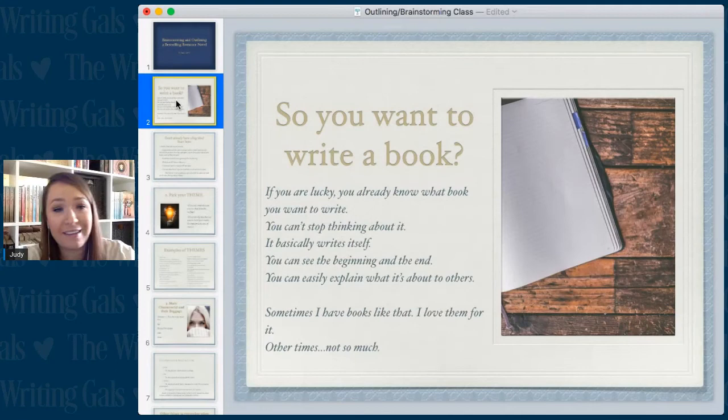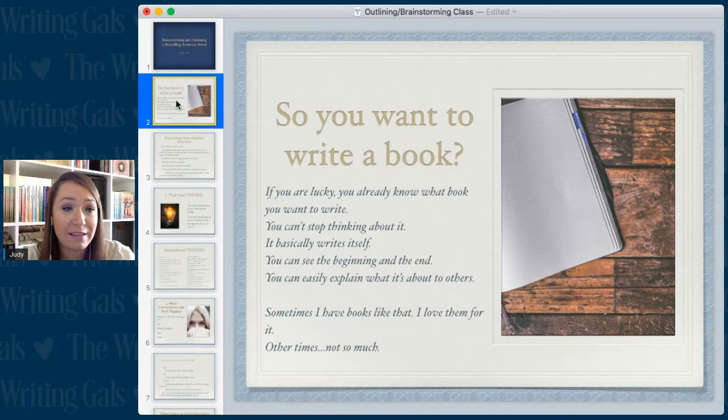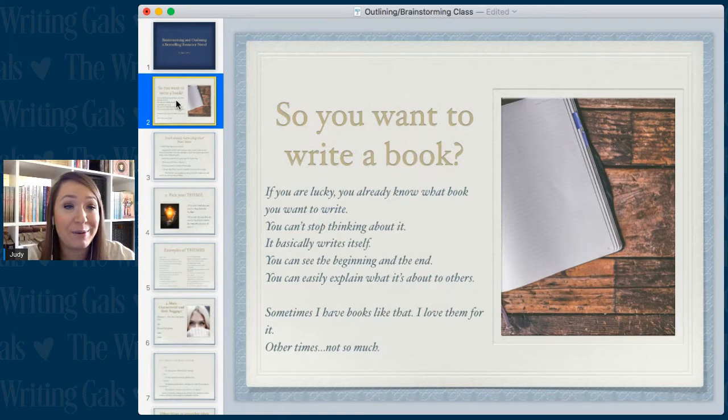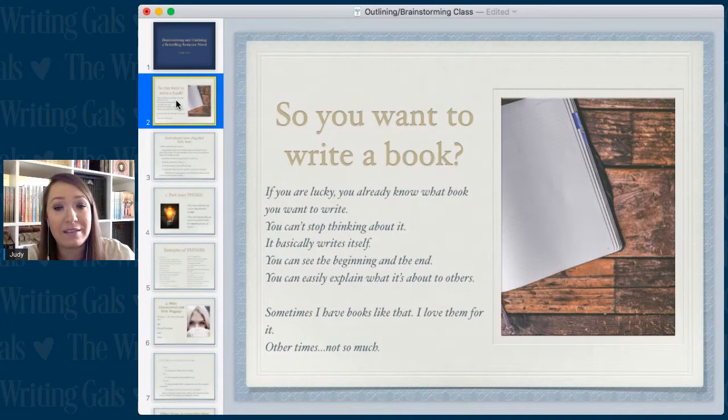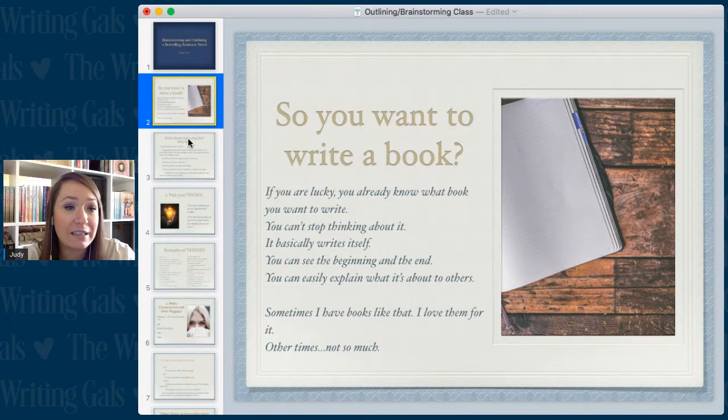So you want to write a book. If you are lucky you already know what book you want to write — you can't stop thinking about it, it basically writes itself, you can see the beginning all the way to the end. That doesn't always happen, so that is when these brainstorming and outlining techniques come in handy for me.